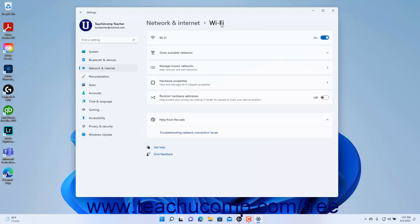To enable random hardware addresses for the Wi-Fi networks you join in Windows 11, click the Random Hardware Addresses Settings toggle switch to set it to the On position. When enabled, this also turns on the same setting for the Wi-Fi networks you join. To close the Settings app window when finished, click the X button in its upper right corner.